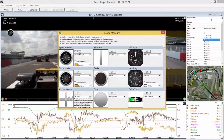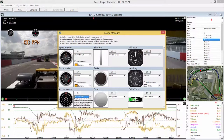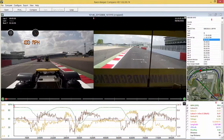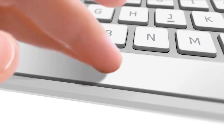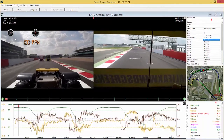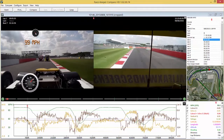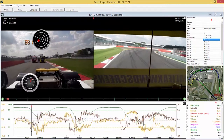We'll turn on the speedo dial and the digital readout speed as well. We'll turn on the accelerometer, choose that design, and we don't need any more gauges at this moment in time. You can press spacebar to play the video, then left-click drag the gauges around. If you hold Shift whilst left-clicking and dragging then you scale them up and down.